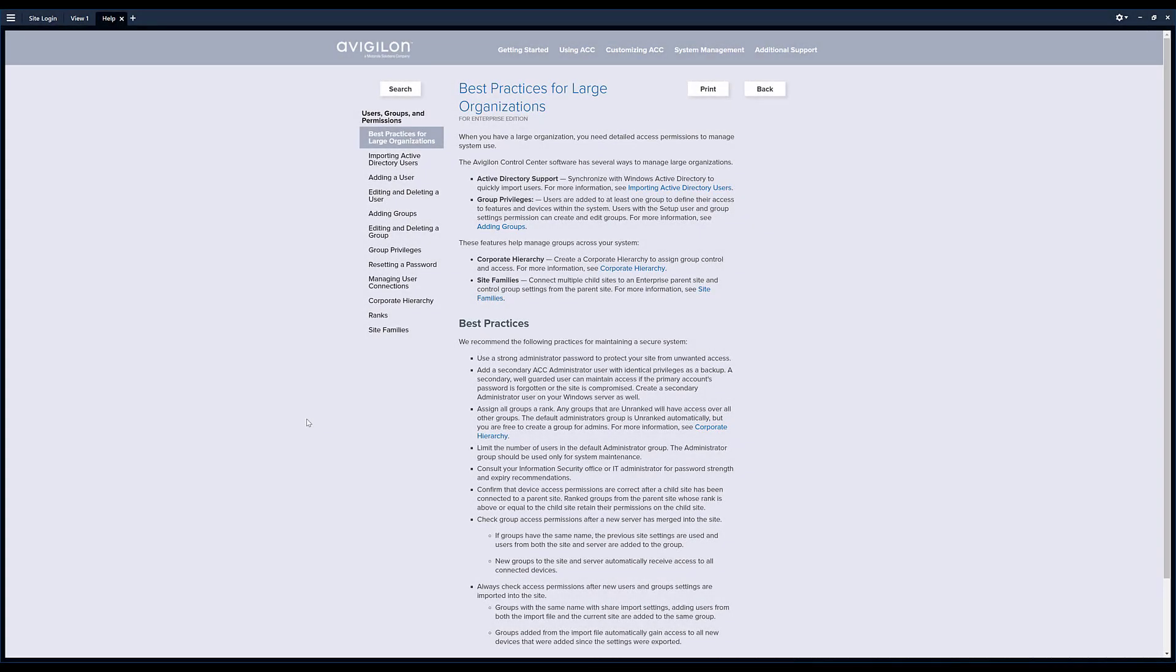Hello. I wanted to continue on the video that I made about how to add a user to your ACC7 system. I wanted to talk today about the groups aspect of that.